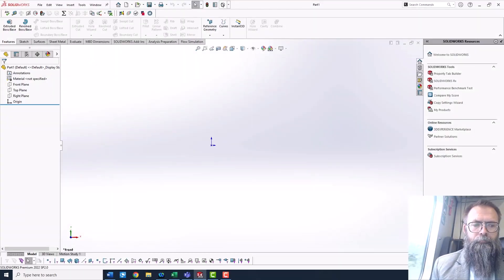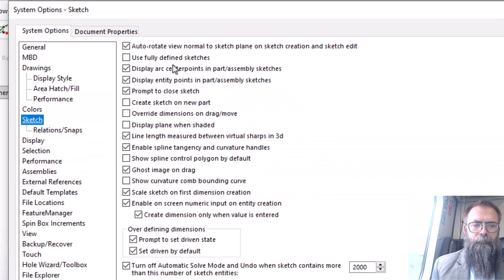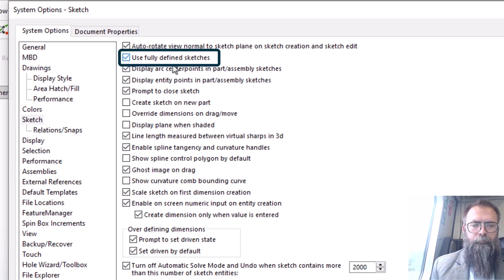In SOLIDWORKS, you can select if the sketch must be fully defined or not. This is done by going to Tools, Options and Sketch, and put a checkmark in Fully Defined Sketch.